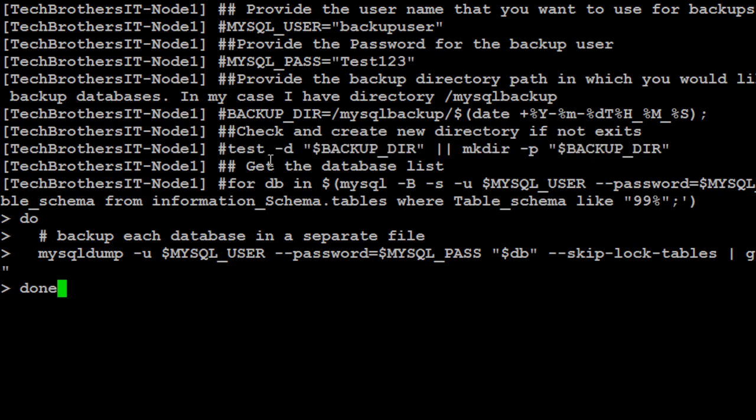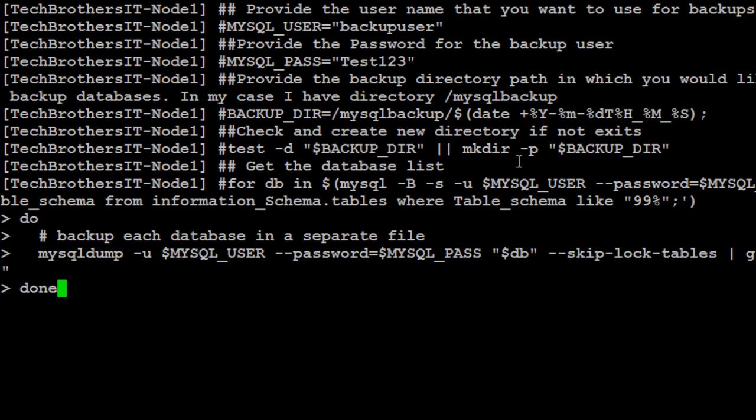Next part is, we'll get the list of the databases. In my case, if it is only single database, you can provide single database. But in my case, I was looking for more databases. So let's say I have 200 databases and I would like to get the list of the databases which has 99 in them.